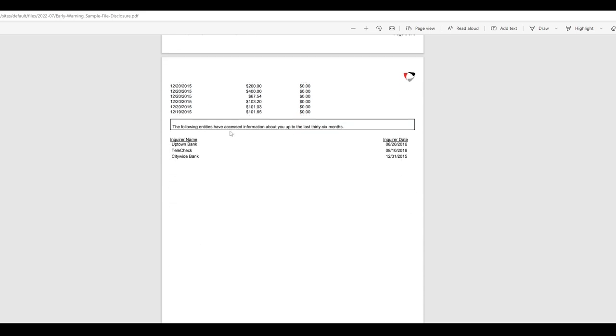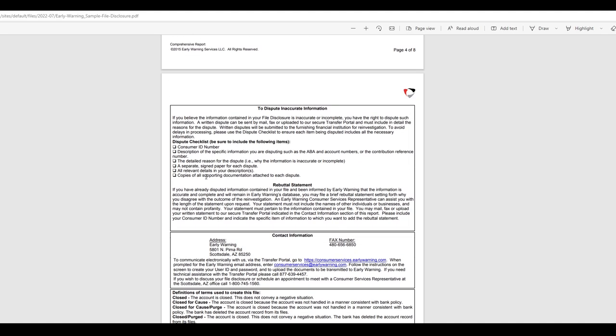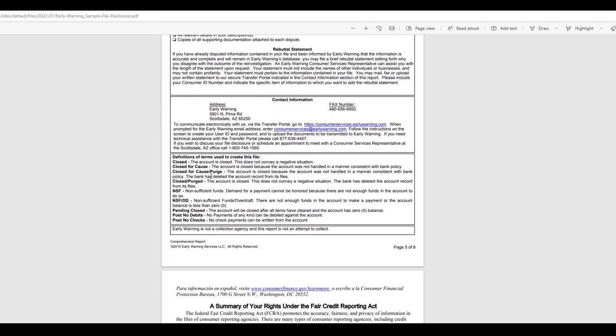This one doesn't have anything. So now we have more inquiry information as well. We have a TeleCheck, a citywide. That's interesting. So checking in on their check usage. We'll cover TeleCheck in just a second, too. I'll show you why that's like a nothing burger. Essentially, it's more check writing.